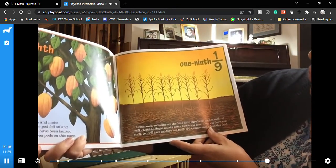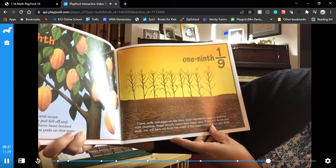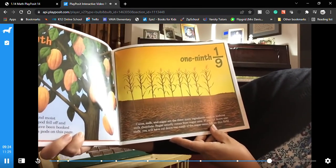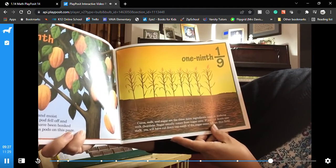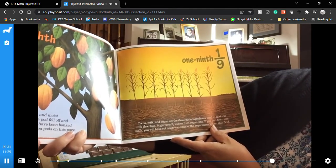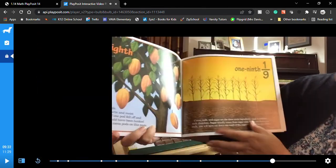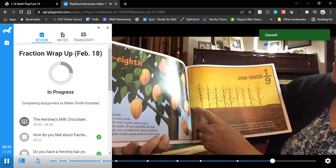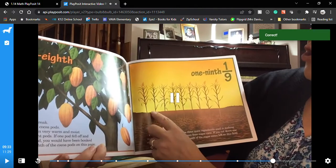One ninth — cocoa, milk, and sugar are the three main ingredients used in making milk chocolate. Sugar usually comes from sugar cane. If you cut down one stalk, you will have cut down one ninth of the sugar canes on this field. Let's see what the top number is — here we have just one.